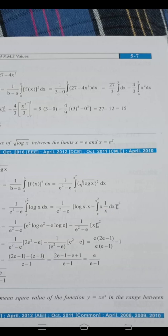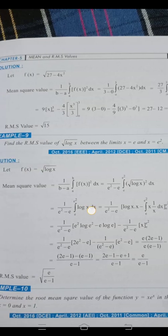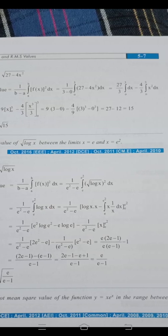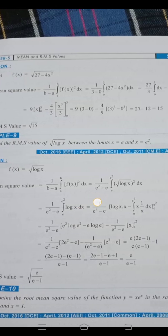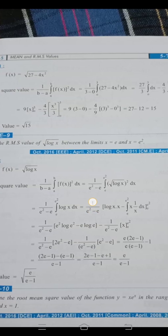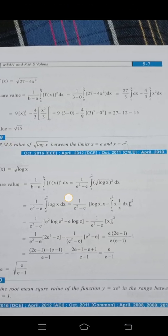Expanding: (1/3) · ∫[0 to 3] (27 − 4x²) dx = (1/3) · [ 27x − (4x³/3) ] from 0 to 3. That gives (1/3) · ∫[0 to 3] 27 dx − (4/3) · ∫[0 to 3] x² dx.